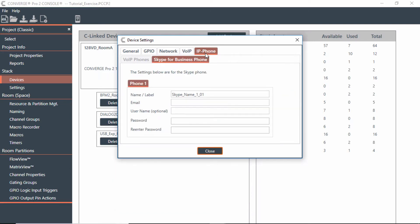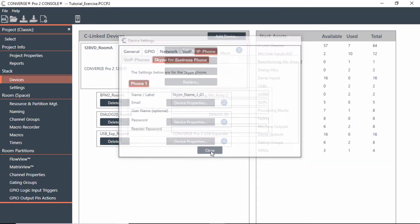Then you would also go to the IP phone section. Enter the name of that particular Skype phone, email, username, password, and information. As long as you put that in, you should be good.